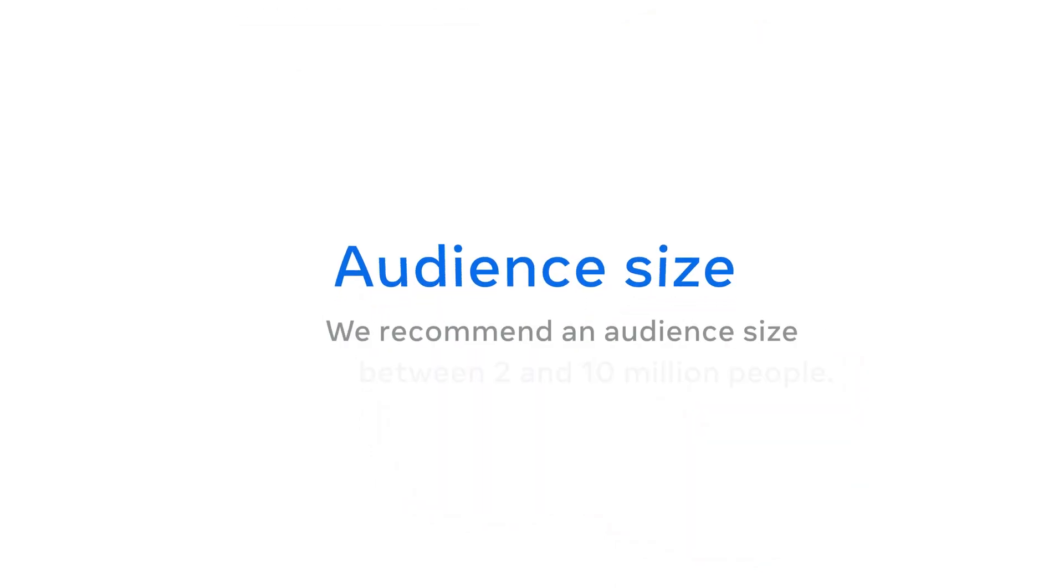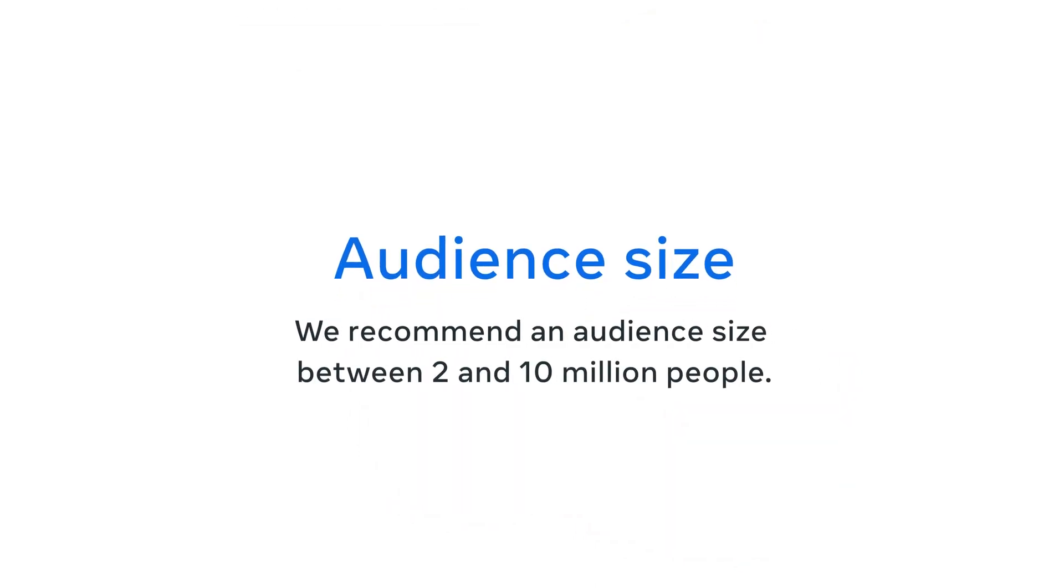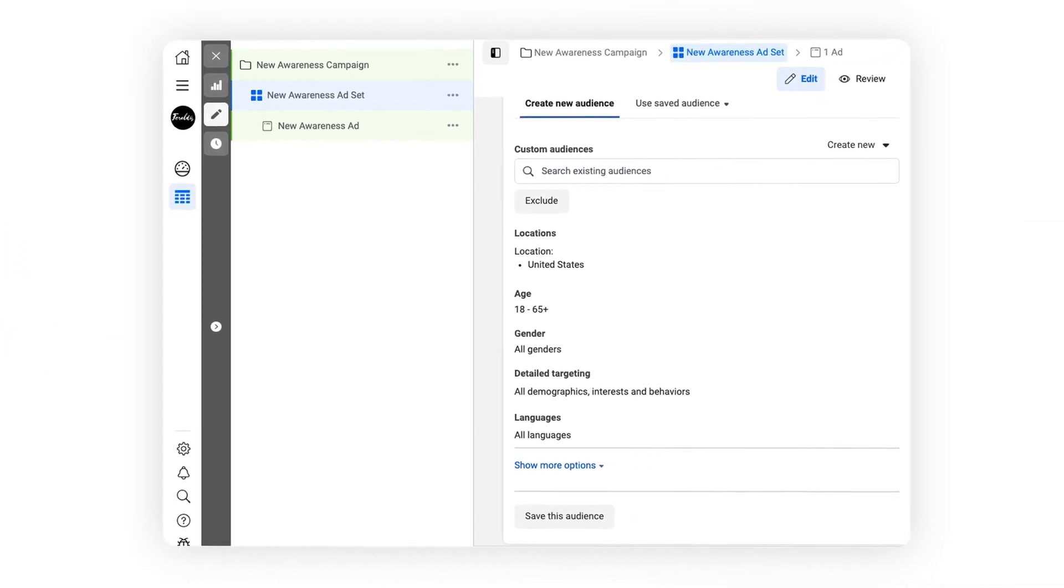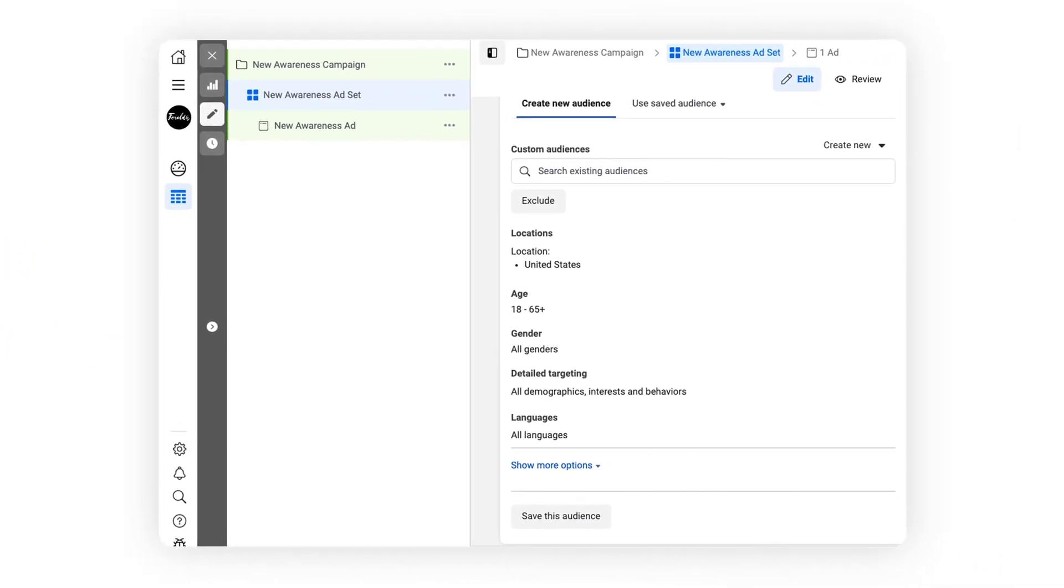We generally recommend between two and 10 million people. The more people in your audience, the more opportunities the ad auction will have to deliver ads, observe outcomes, and adjust along the way.